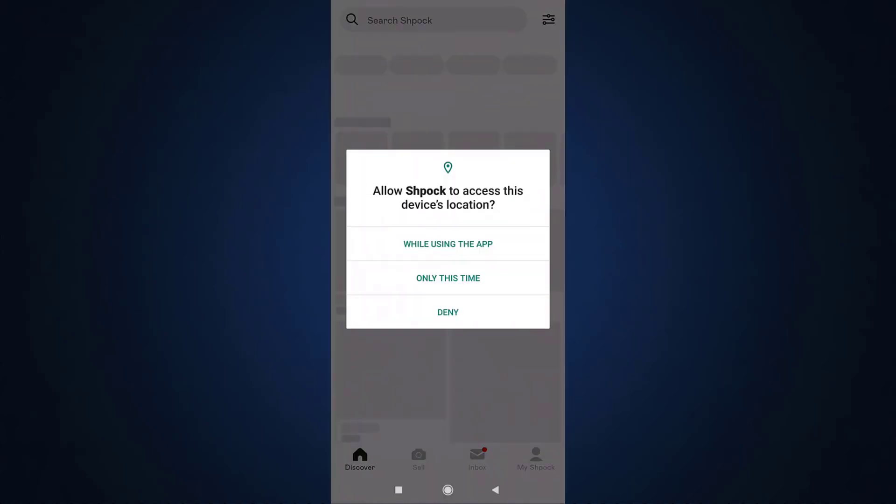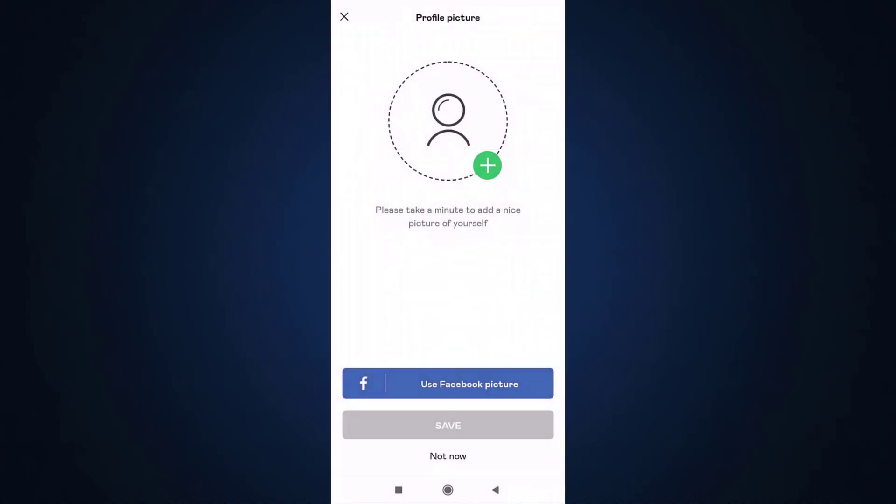Now grant all the permissions prompt on the screen. If you want to add a profile picture, tap on the plus sign and you can either take a photo or upload a photo from gallery. If not, tap on the not now option which is at the bottom of your screen.